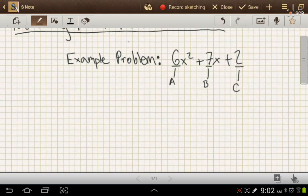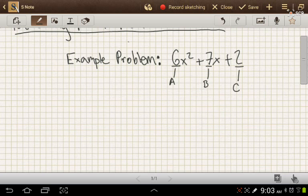The first step, whenever we factor any quadratic, is to try to find the greatest common factor and pull that out first. But in this case, we don't have any, so we'll proceed to the next step. The next step is to multiply the a term by the c term, and we get 12.